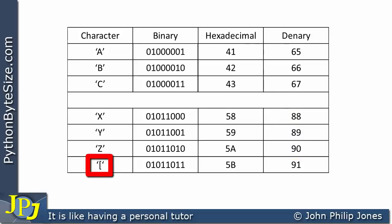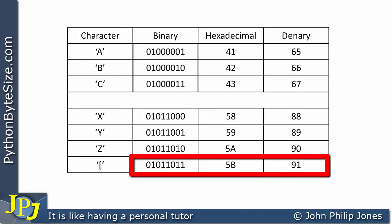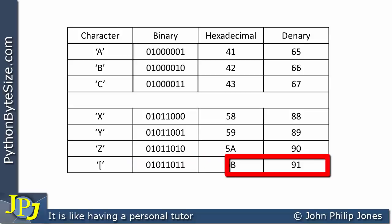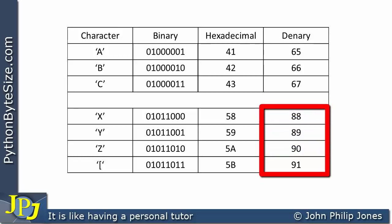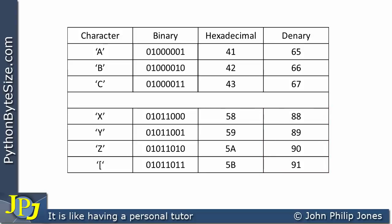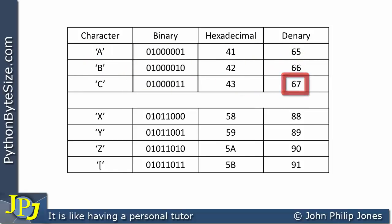Consider this character here — a right bracket. It has a binary, hexadecimal and decimal representation. Its decimal representation is 91, so it's the next one in the ordinal sequence: 88, 89, 90, 91. So 92 will be another character which you can look up or find with a small program. The key point I want to get across is this ordering: A is 65, B is 66, C is 67.